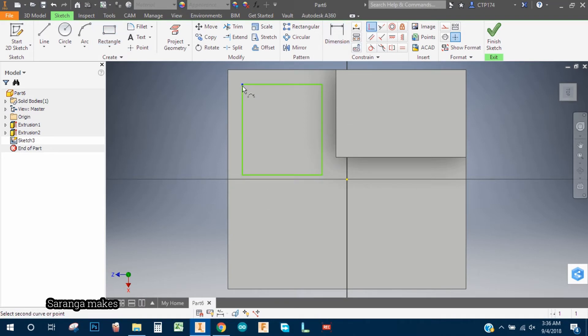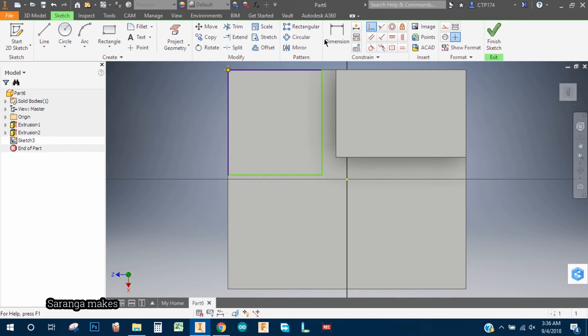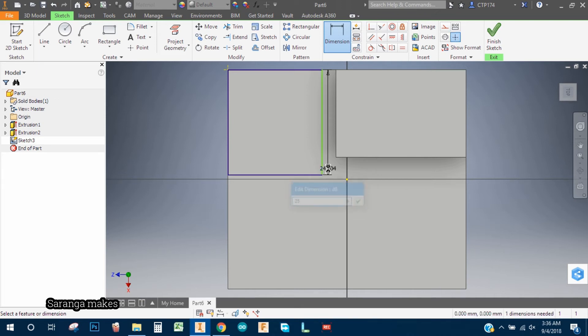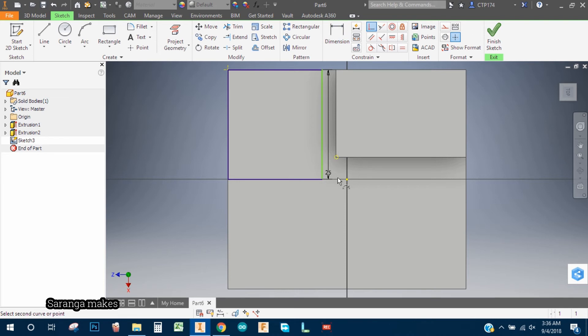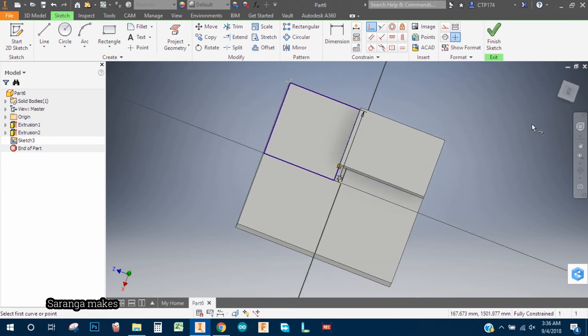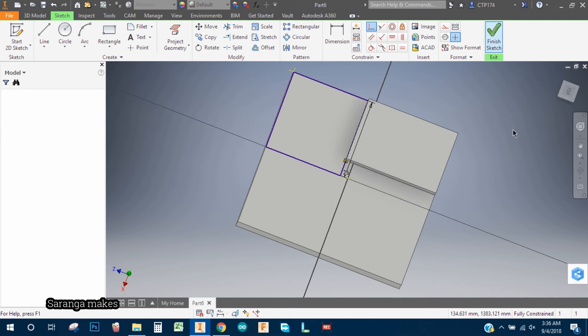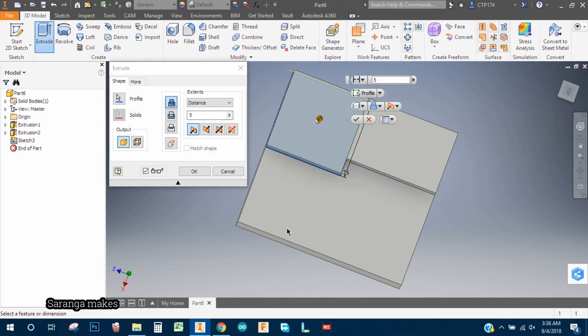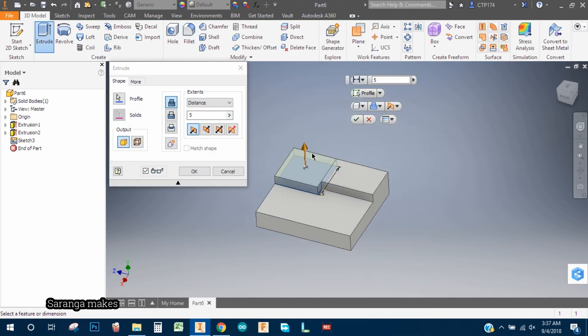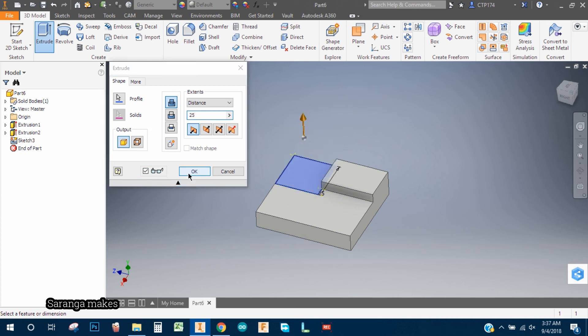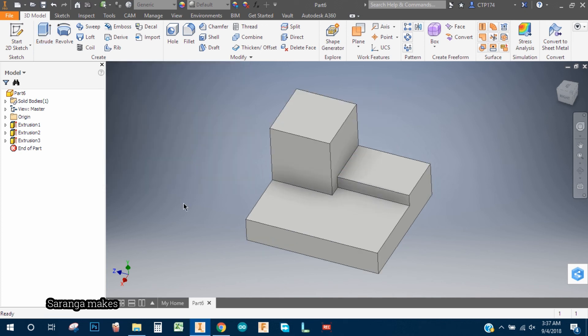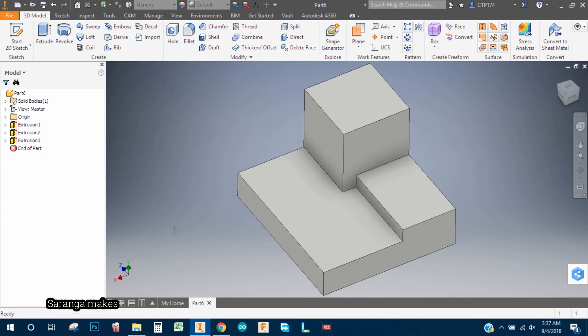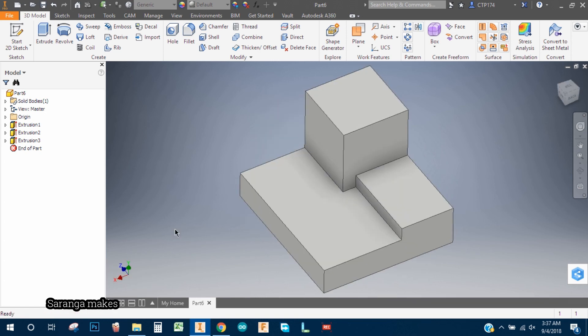First constraint it, and the dimension for here we're going to use 25. And here I'm going to constraint it, the same 24. So okay, let's extrude it by 25 again. That way, okay, here. So yes.